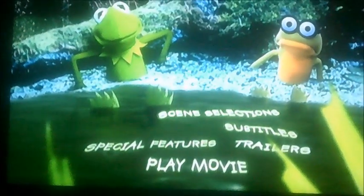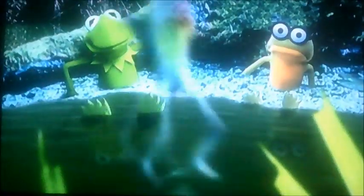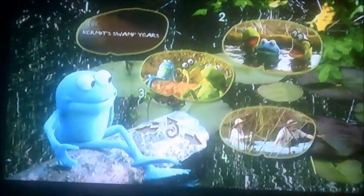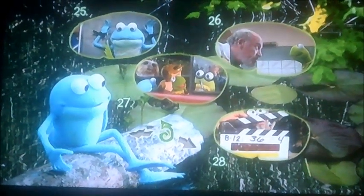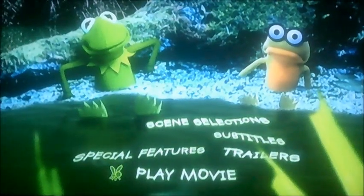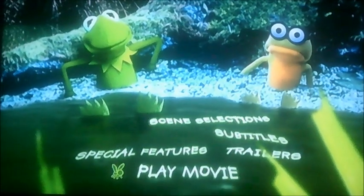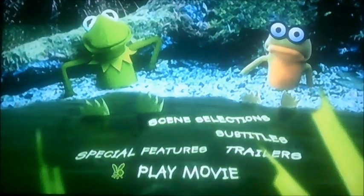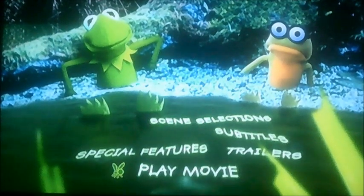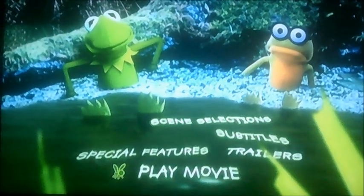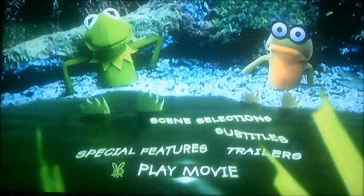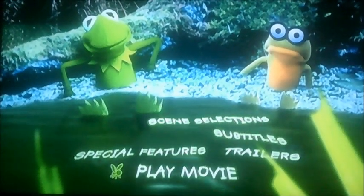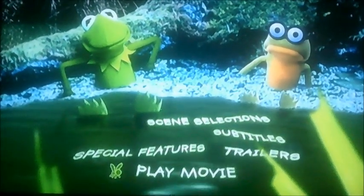And moving on to scene selection next. Now as you can see, it's got 28 chapters in this one, so this is like a short movie. So there you go viewers, that's pretty much all I can show you. This is a walkthrough of the DVD menu for Kermit Swamp Years. I better say goodbye now viewers, and we'll see you again soon for another one. Until then, bye bye.